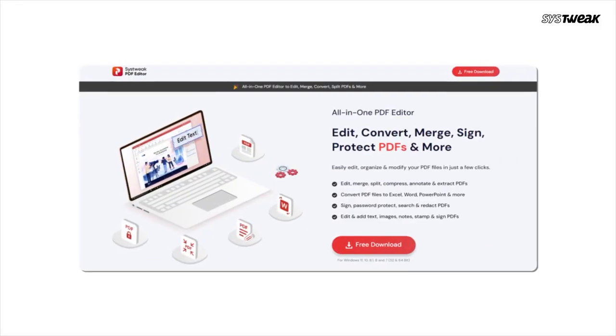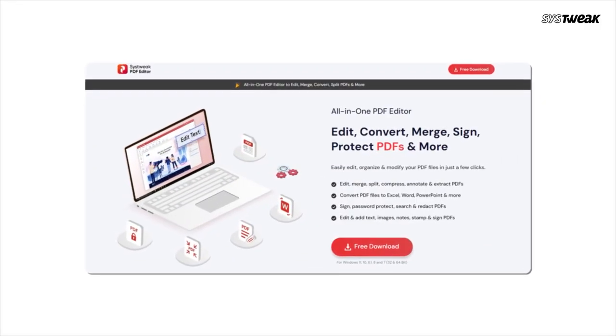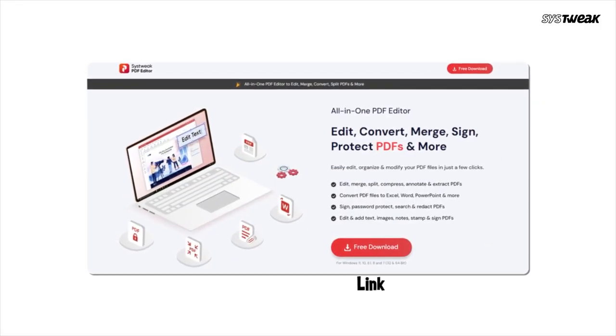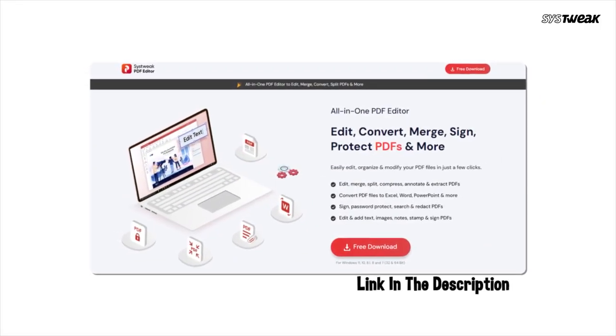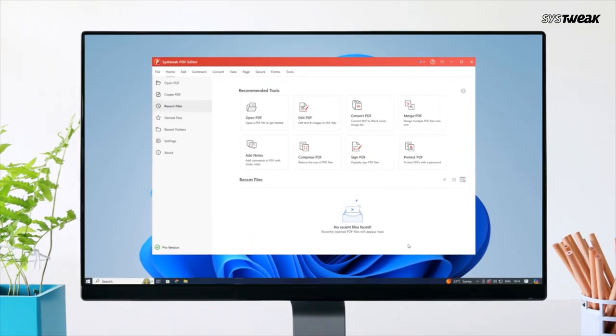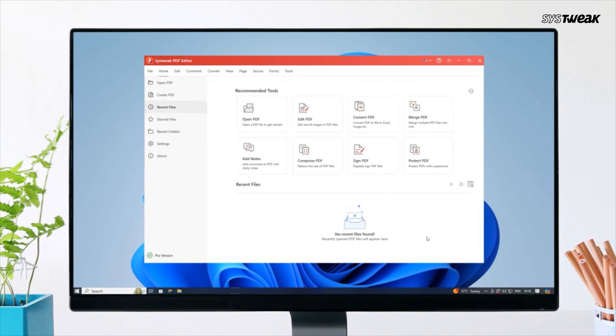You can download and install SysTweak PDF editor from the link in the description. Once installed, open SysTweak PDF editor.